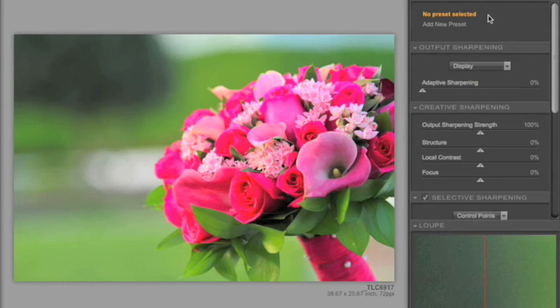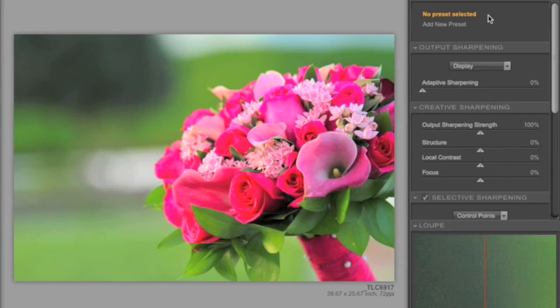Coming around the corner now, we see that we have the next feature, which is the Add New Preset. This is a great new tool in that you can add up to ten presets that you customize and name based on different output sharpening and creative sharpening selections. And from that, it allows you to have one-click solutions for your sharpening in the future.